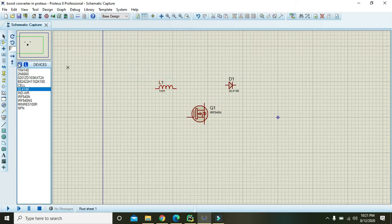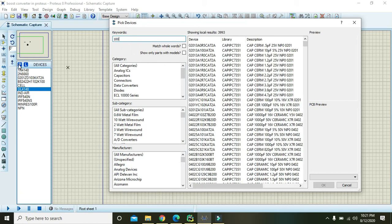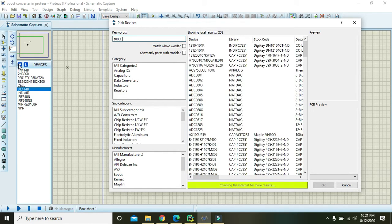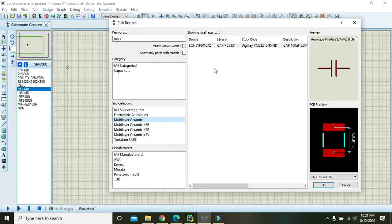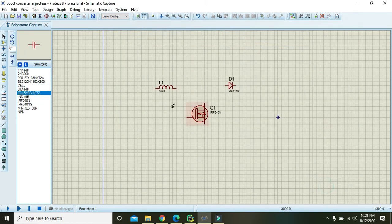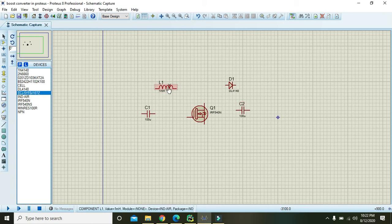Now we need to take two capacitors of 100 microfarad. You can use any, but here we are using these 100 microfarads.